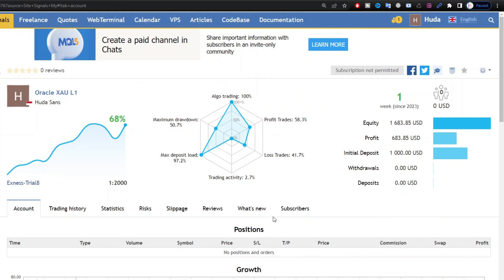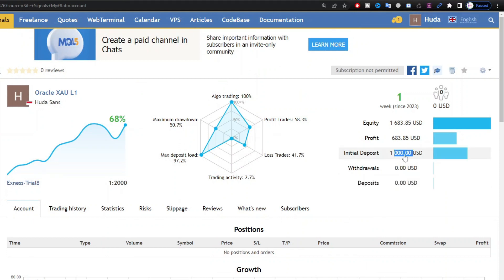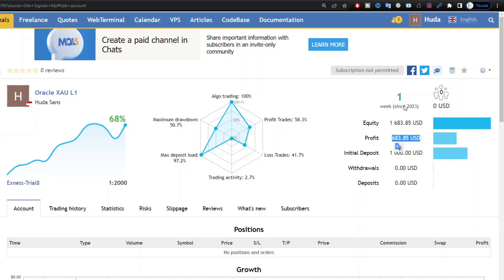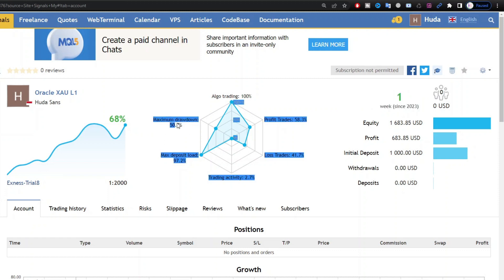Hello traders, in this video I will share the experience of trading a forex account from $1,000 to $1,683 in one week. The expert advisor that I use is the Oracle EA. The drawdown that occurs is quite large, up to 50%.